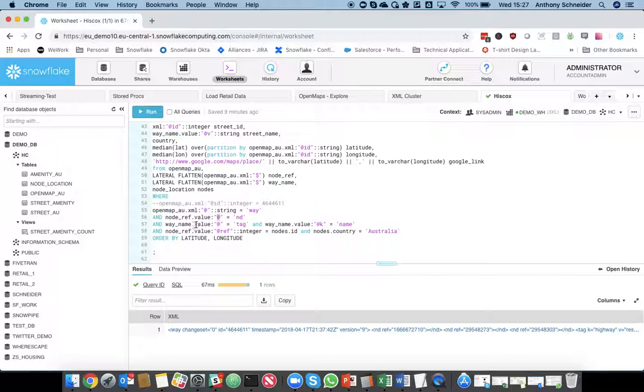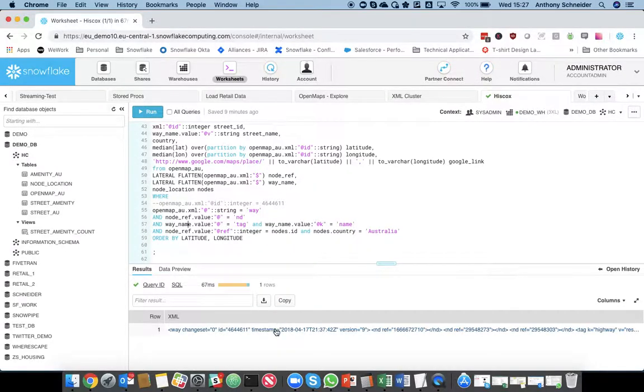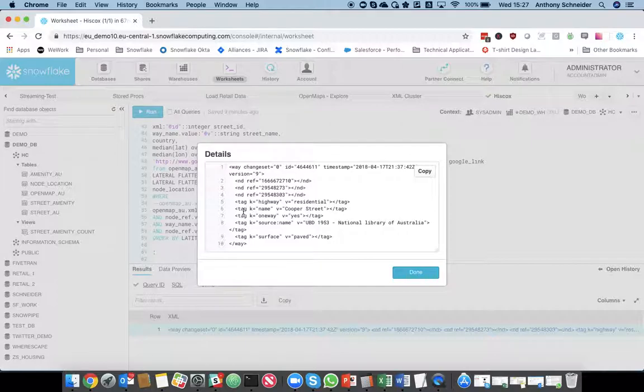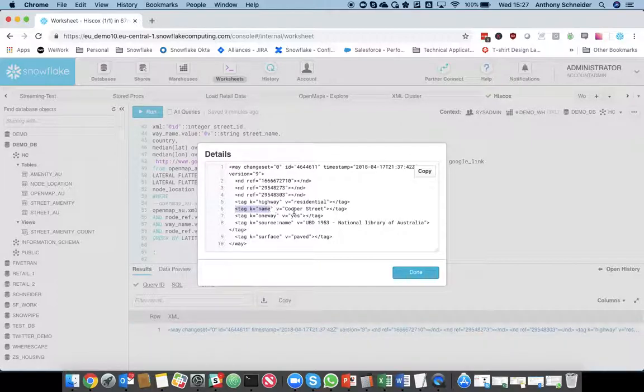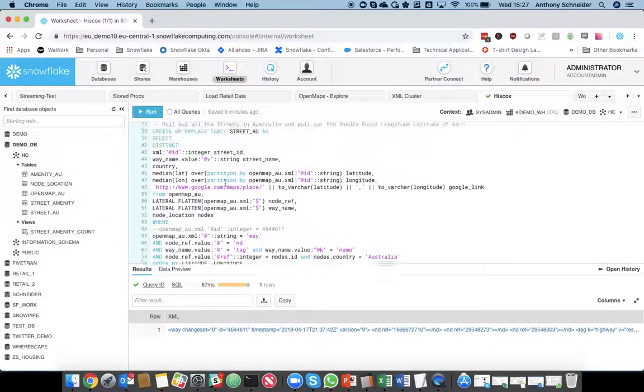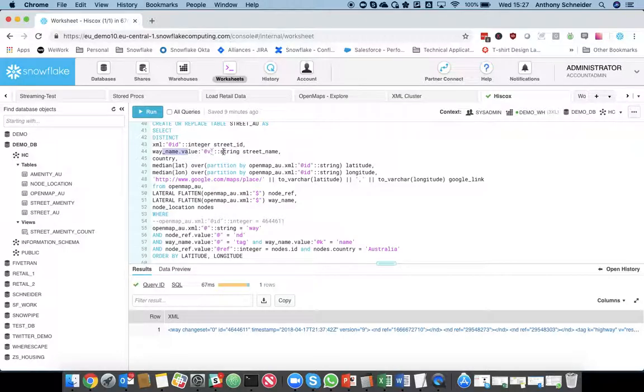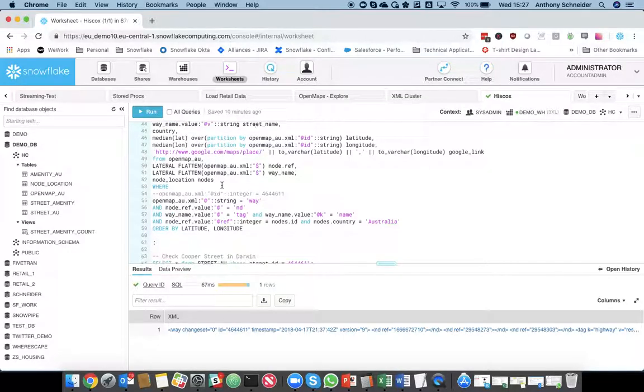Finally, for the way name, grab me the attribute that's a tag, but only the value that's equal to name, because we want to get the name of the street. So, only grab me that element there, because it's a tag, and it's a name, and then we're going to grab the cooper street value, which we have here. So, from the way name, the value attribute v is going to be the street name.